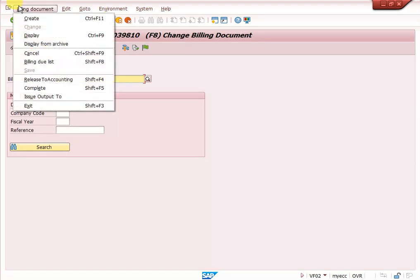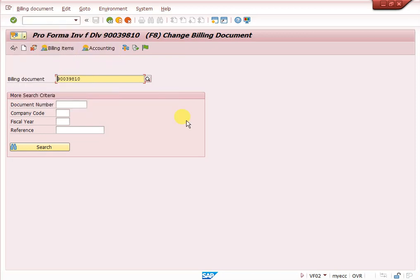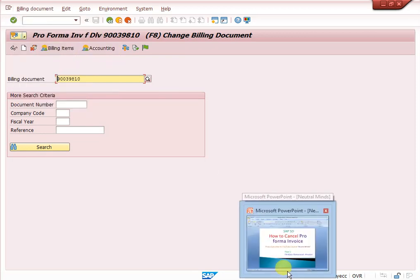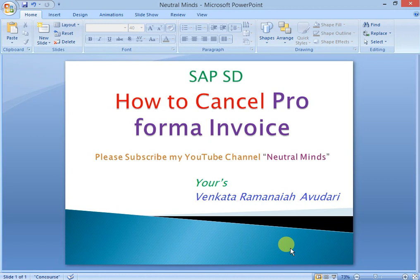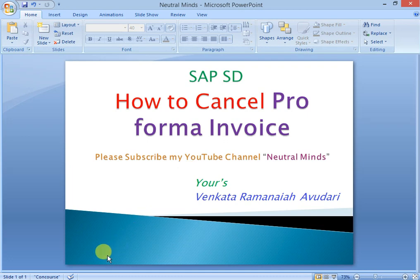Friends, up to now I have explained how to cancel proforma invoice. Instead of cancel, we need to use complete option. If you like my video, please subscribe my channel Neutral Minds and share it to your friends. Thank you.